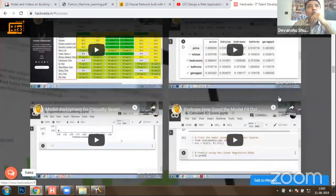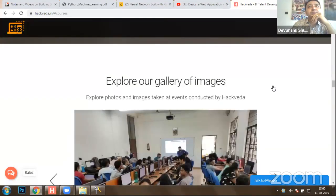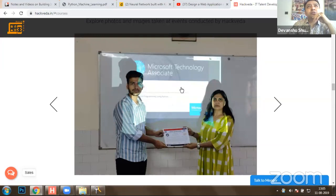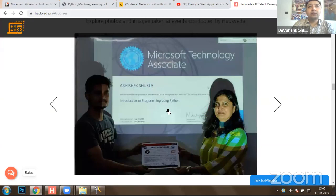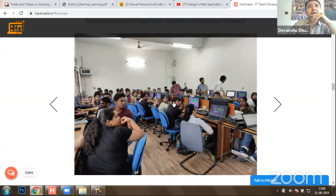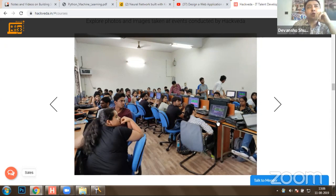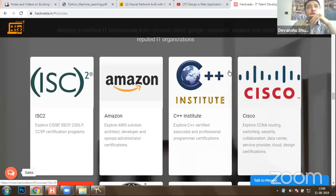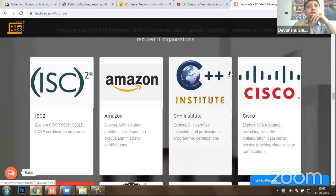You can explore all our trainings on our panel. We have video sessions of our last training where students got Microsoft Technology Associate certifications for Python programming. Once done with certification, they took various projects defined on machine learning and deployed them end to end. Approximately 160 students have passed Microsoft certifications with above 90% scores. We offer various certification trainings from ISC-squared, Amazon, C Plus Plus Institute, Cisco, CompTIA, EC-Council, Google, Microsoft, Oracle, Juniper Networks, and more.